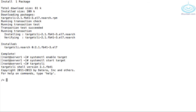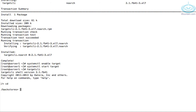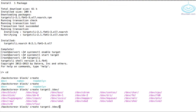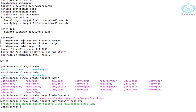To get into the targetcli command prompt just type 'targetcli'. If you type 'cd /' that shows you everything you have to configure — at the moment we have nothing. First thing we need to do is create our block storage, so let's go into backstores, then 'block create'. We need to give it a name — let's call this one 'target1' — and we want to specify our device that we just created: /dev/mapper/iscsi-lvm. There we go, that's our block device created.